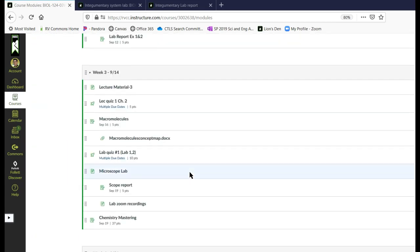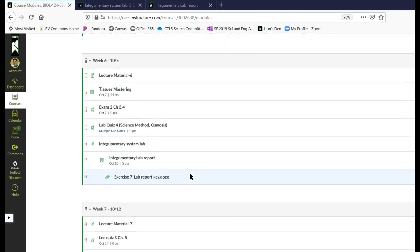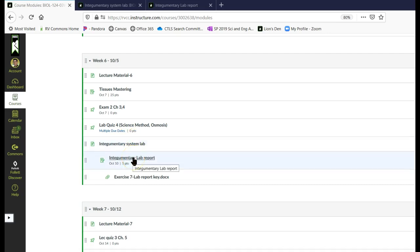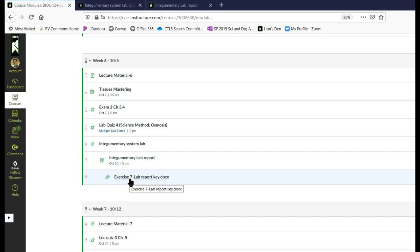We will start here on the modules page because this is where we land every day. We've got our lab here and our lab report here. There's a link to your lab report on the lab system page, but you can also just come here directly for it. This week I gave you my version of what the lab report would look like because there are a couple things you're probably not going to be sure how to fill out.